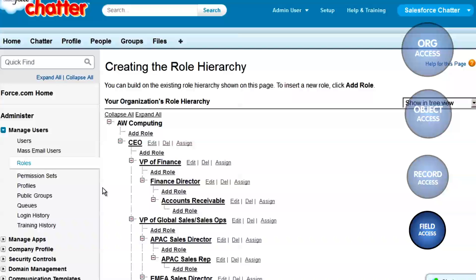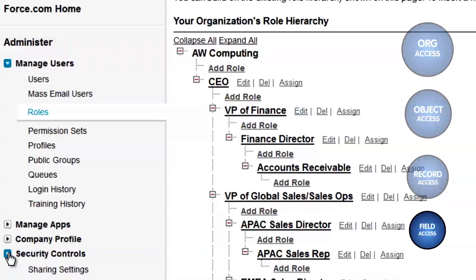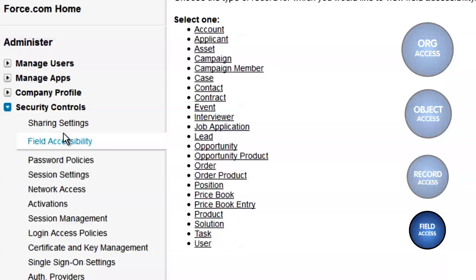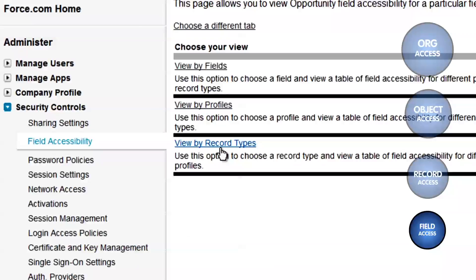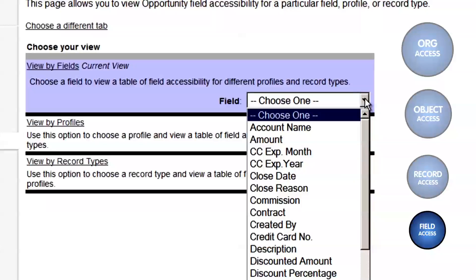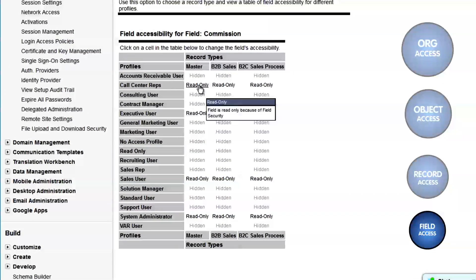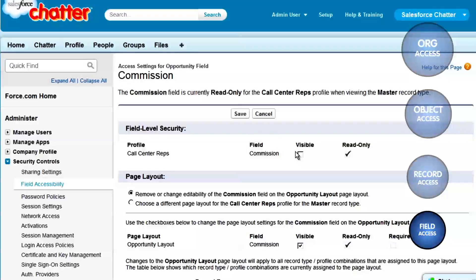Field Access. Access to fields is controlled through field-level security. This can be applied in a few areas here in the Setup pages. Let's say we want the Commission field on Opportunities hidden from our call center reps. One way to set security on this field is to go to Security Controls in the Administration Setup area, to Field Accessibility. Since the Discount field is on the Opportunities object, we'll click Opportunity. We'll view by fields and choose Commission. Here we can see what accessibility each profile has, and we can click to edit these settings.